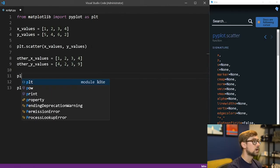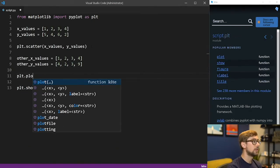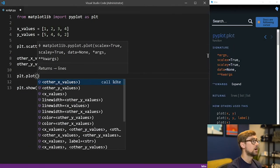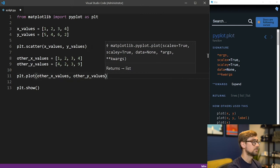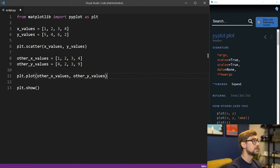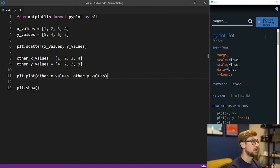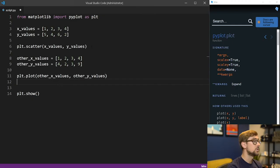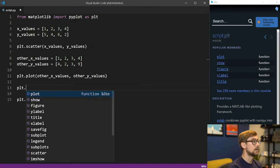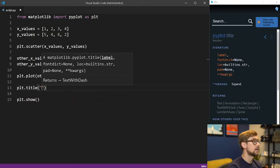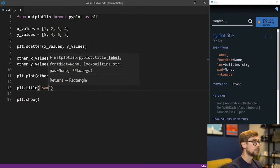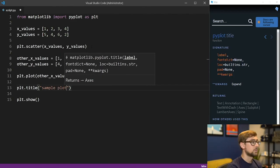Then we'll call plt.plot and pass in our other_x_values and our other_y_values. Let's begin customizing our plot. Say we wanted to add a title to our plot. To do this, we'll type plt.title, and then pass in our desired title as a string. For example, sample plot.